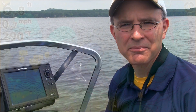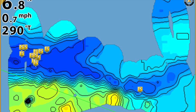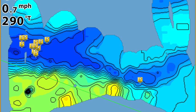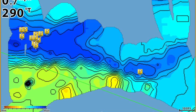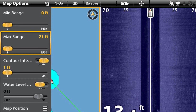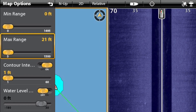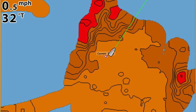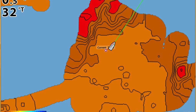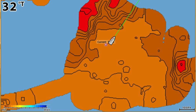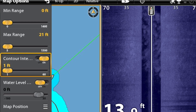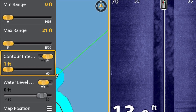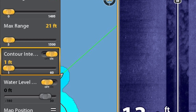The map that AutoChart Live creates is color coded based on depth, with blue being the deepest and red being the shallowest. That color scale is fully customizable based on the depth of water you're mapping. We also have contour lines — with the contour interval currently set to one foot — and that interval is also fully customizable based on the accuracy of the data collected.